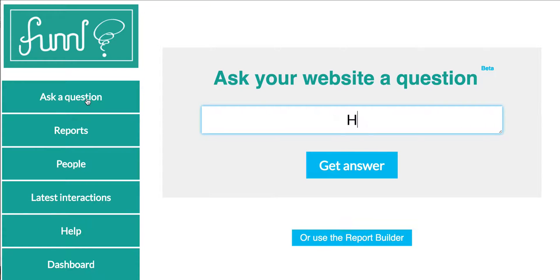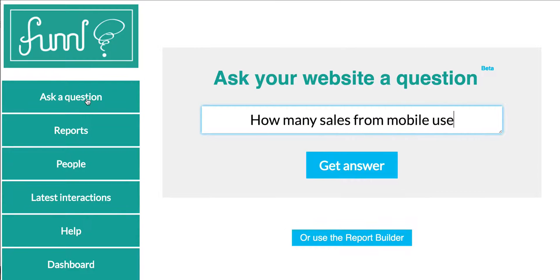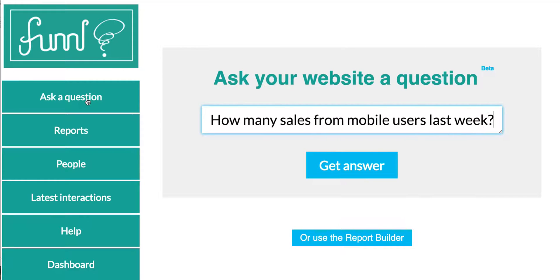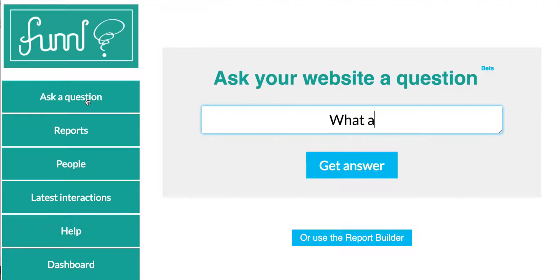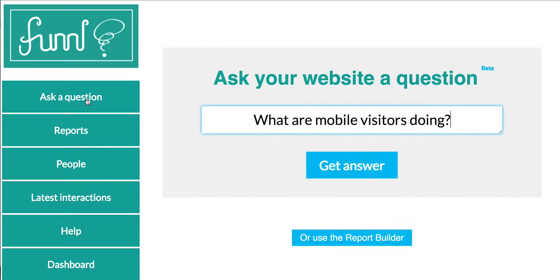This is Funnel. It's the first intelligent analytics for your website. It simply shows you what's working and not working.